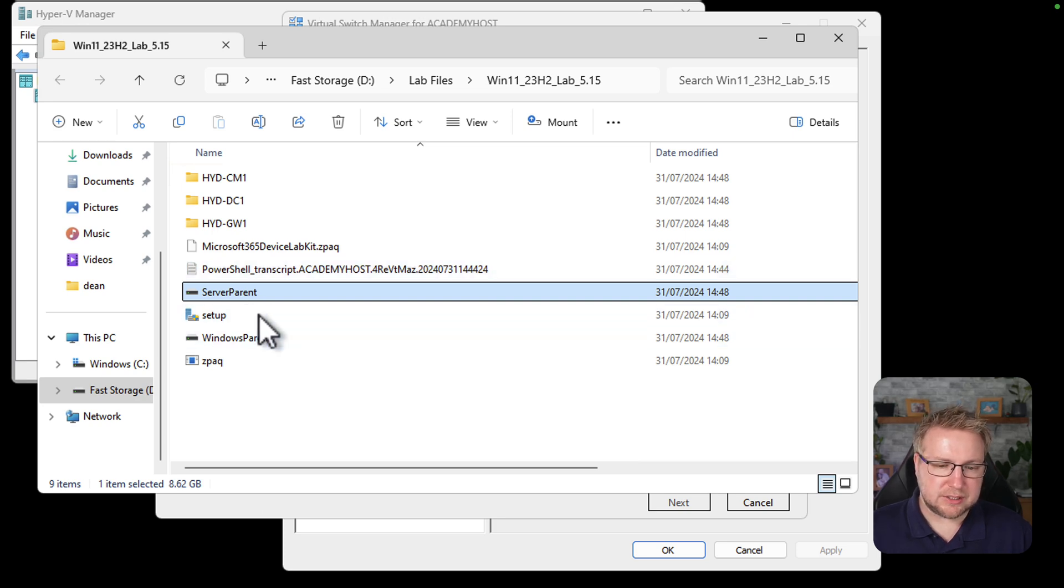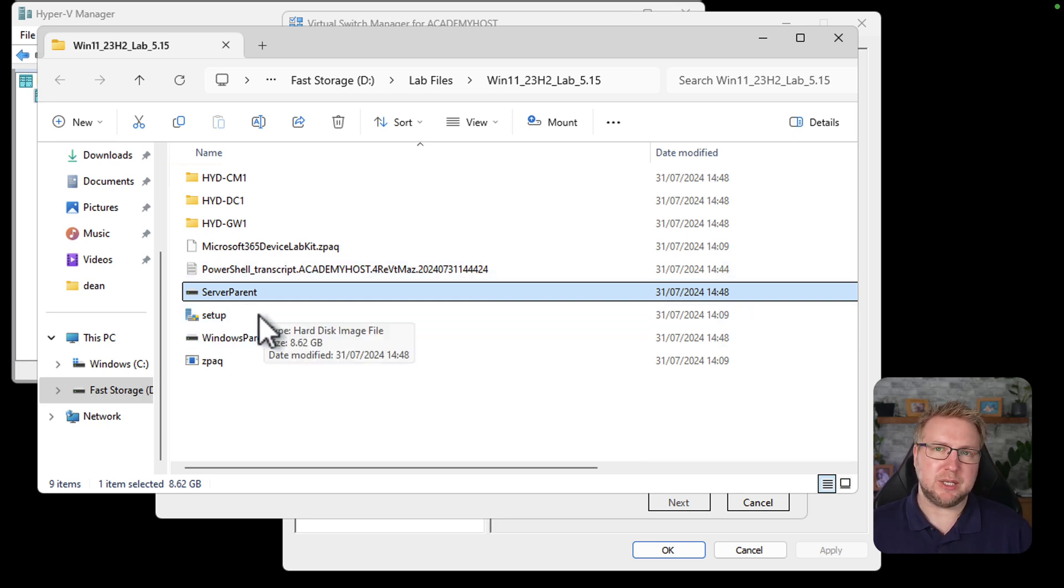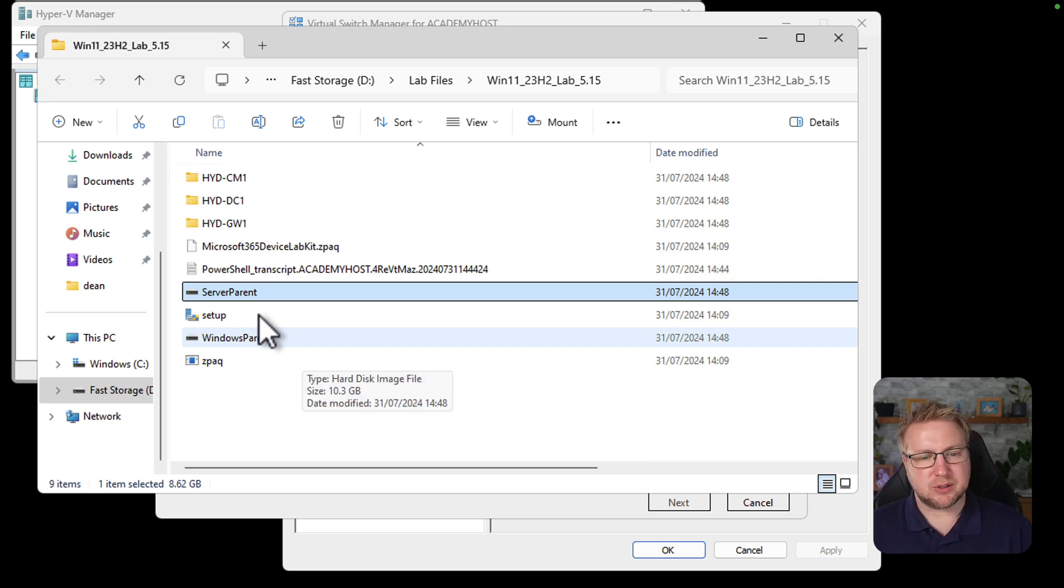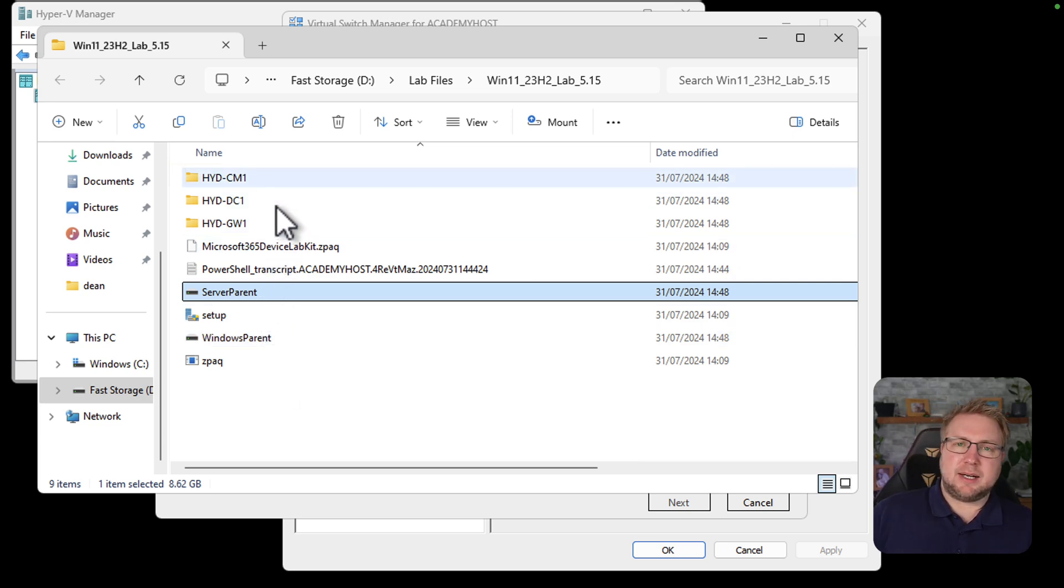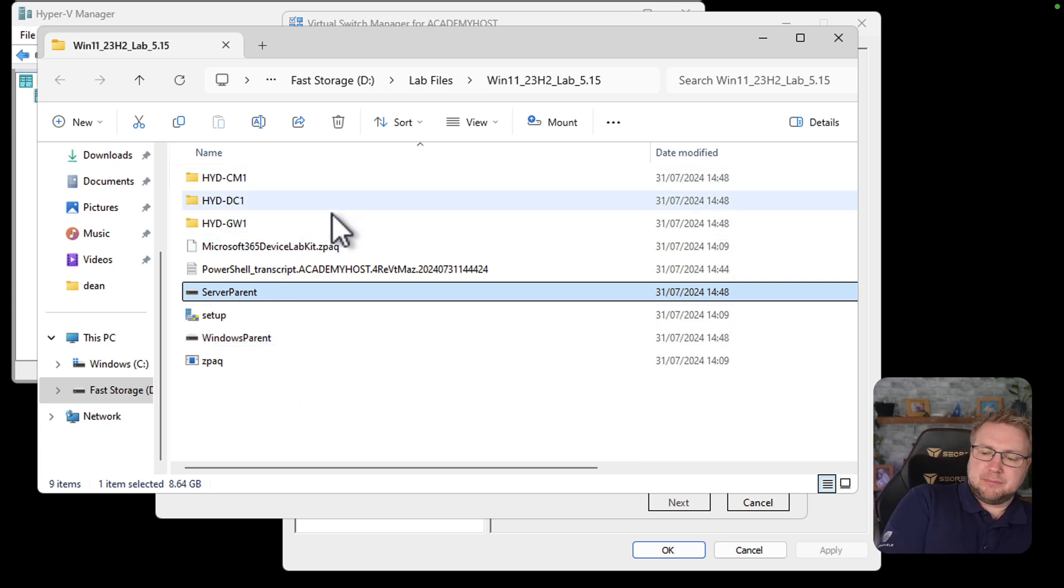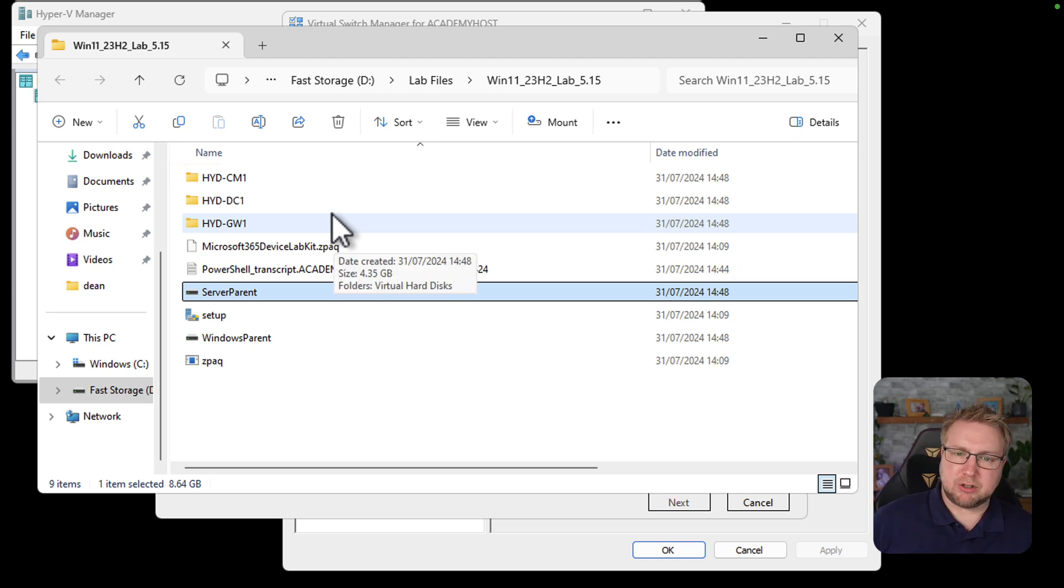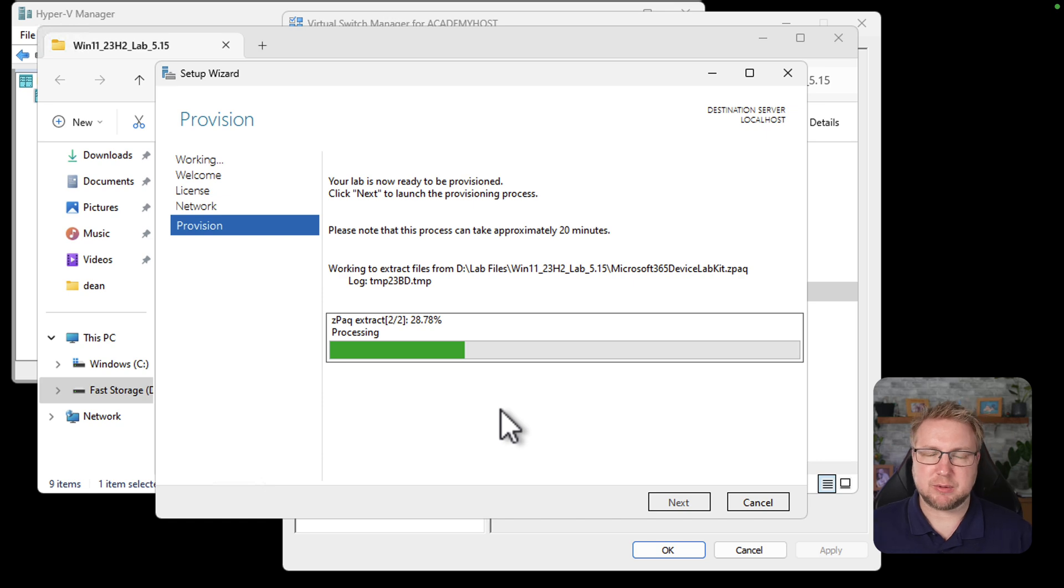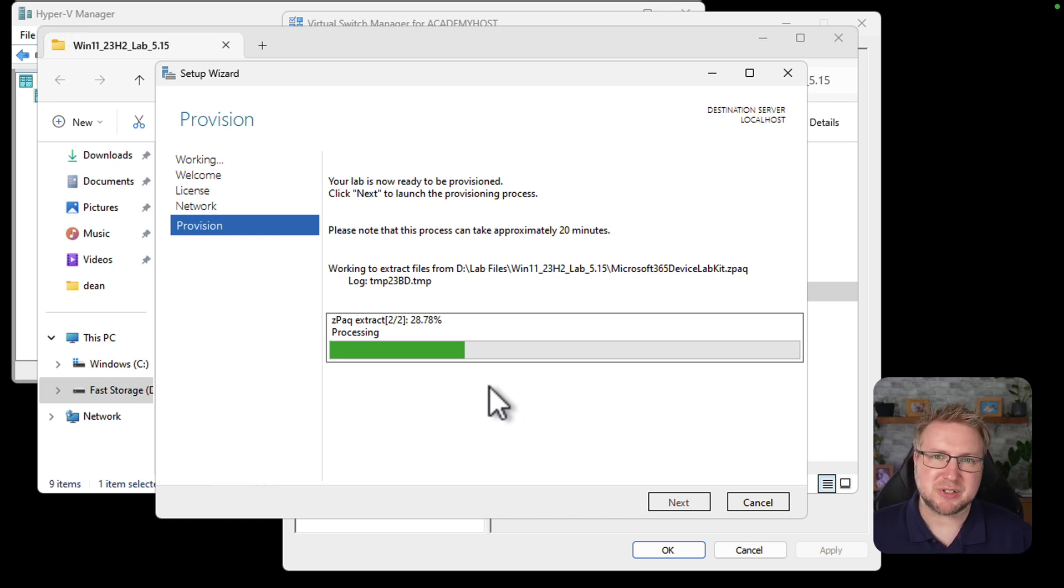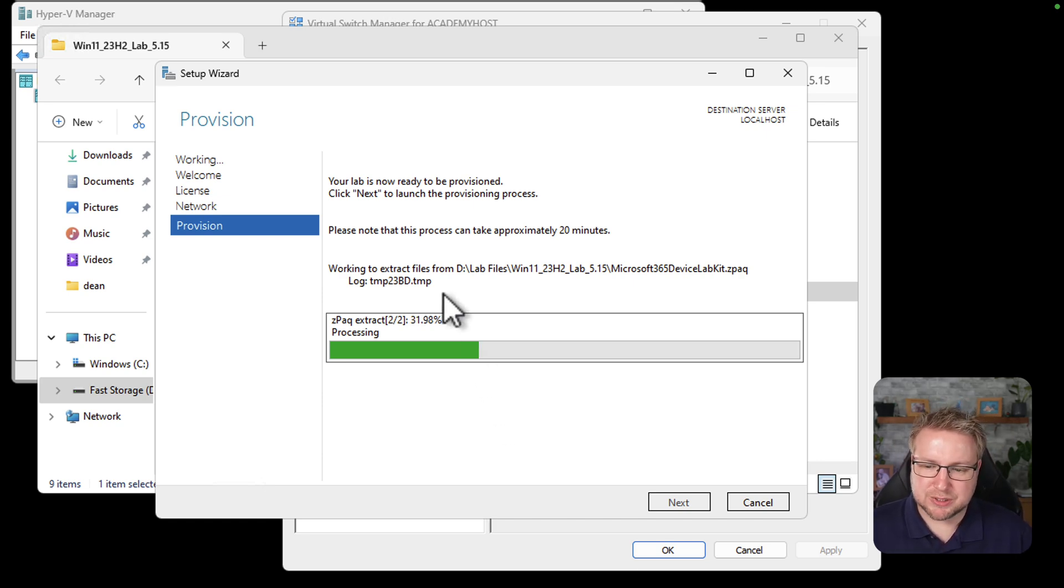So these are template virtual disks. And the server parent and windows parent are going to be used to hydrate those other machines that we see up here. Okay, so we need to give it around 15-20 minutes for it to finish off its installing. It's 30% through already. I've been talking for maybe 30 seconds or so. So we'll give this a little while to install and we'll come back and take a look.